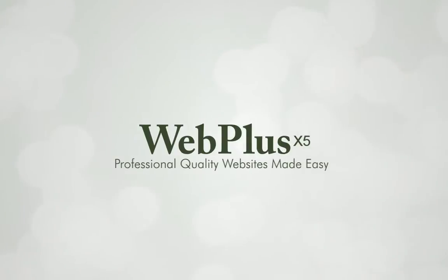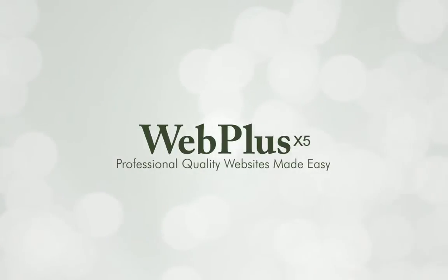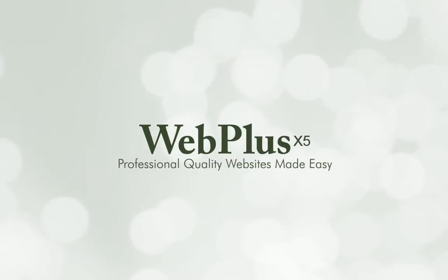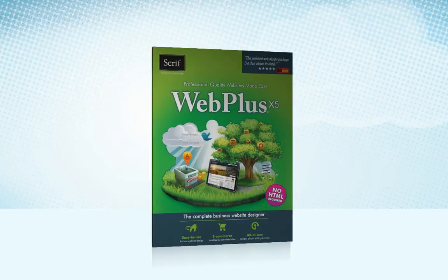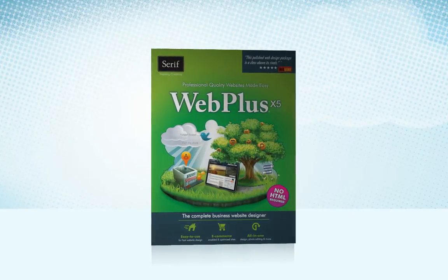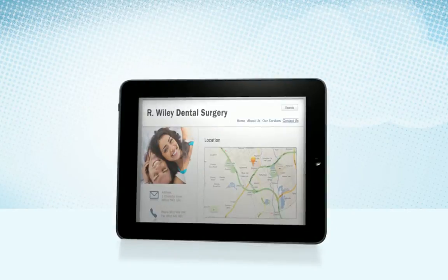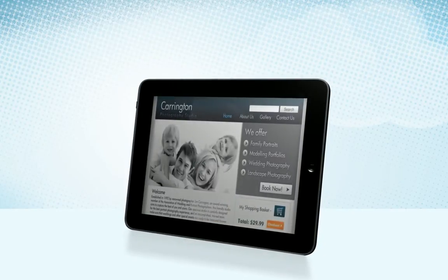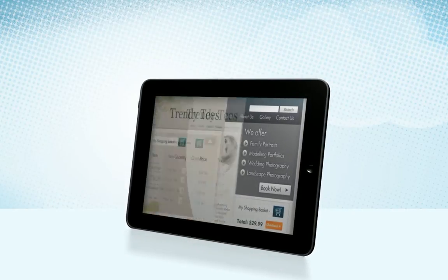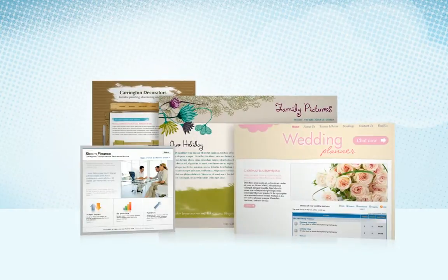Introducing WebPlus X5, professional quality websites made easy. WebPlus X5 is the complete business website designer that makes it easy for anyone to get a professional and fully featured website online.